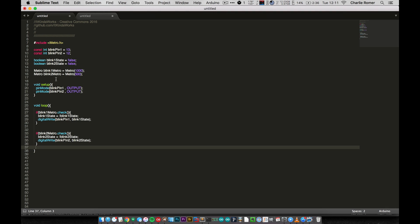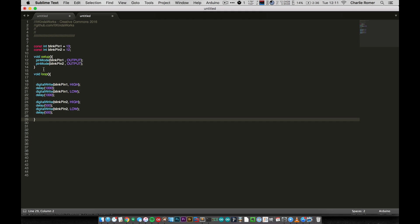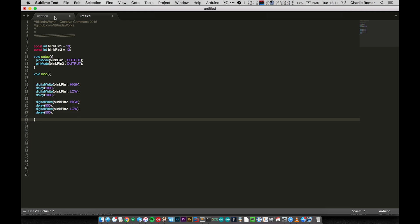So then we create two instances of our metro library, we create a blink one metro, which is set to 1000. And this is just like delay, it's in milliseconds, so one second. And blink two metro, which is set to initialize to 500 milliseconds, half a second. Setup is exactly the same, both blink one and two are set as outputs. And then inside loop, it looks a little bit more complicated. But actually looking at loop, it's practically the same size as this loop.